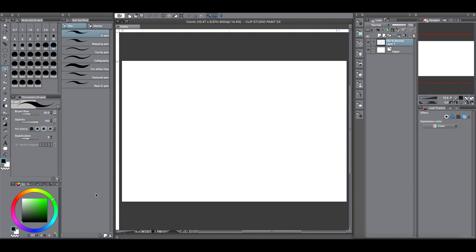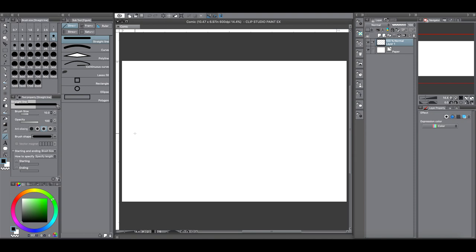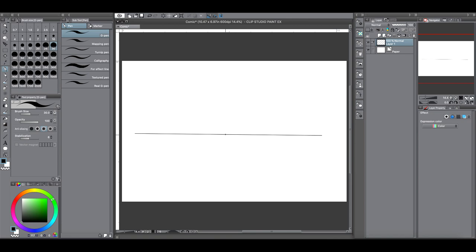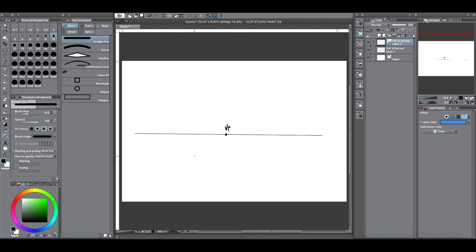So let's get started. What is a false point perspective? The simplest explanation I can give is — when you do a perspective, in this case let's say a one-point perspective — you have one vanishing point, which I indicate here with VP. That means any lines that go into the page or out of the page has to go through that vanishing point.